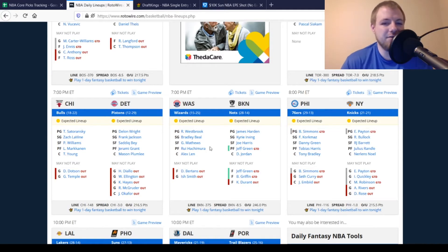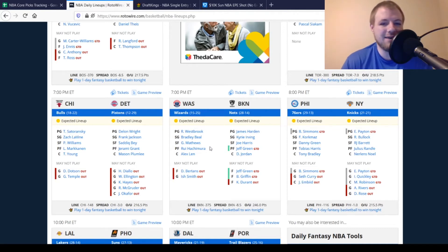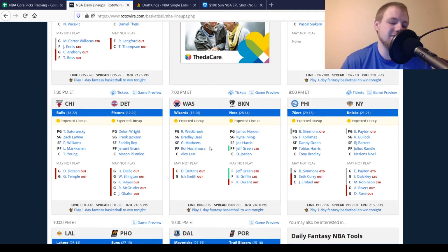Wizards now have Davis Bertans out as well as Ish Smith out. So, if somebody's going to pick up Davis Bertans' minutes, whether it's Deni Avdija, Troy Brown Jr., or someone else, who knows. So, if you want to take the shot on somebody getting extra minutes, you can definitely go ahead and do that today.